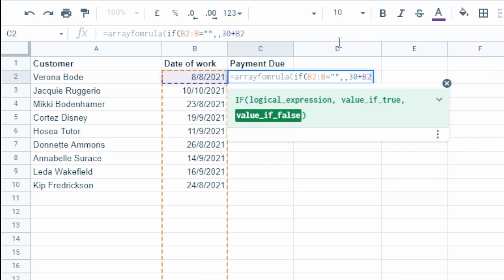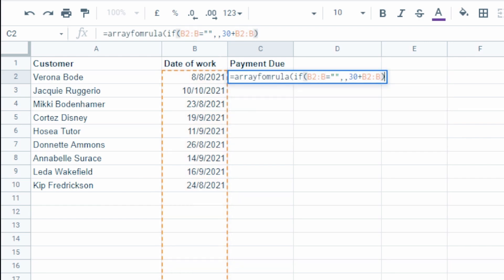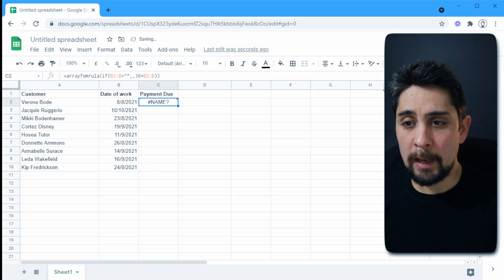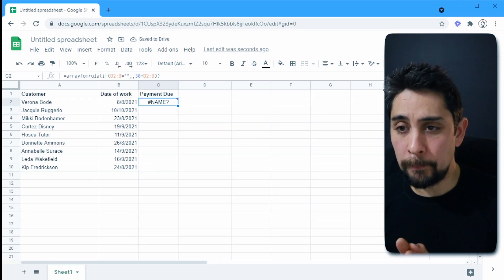Making sure that we do the entire column from b2 all the way down to b. And we press enter on that and we get a problem.